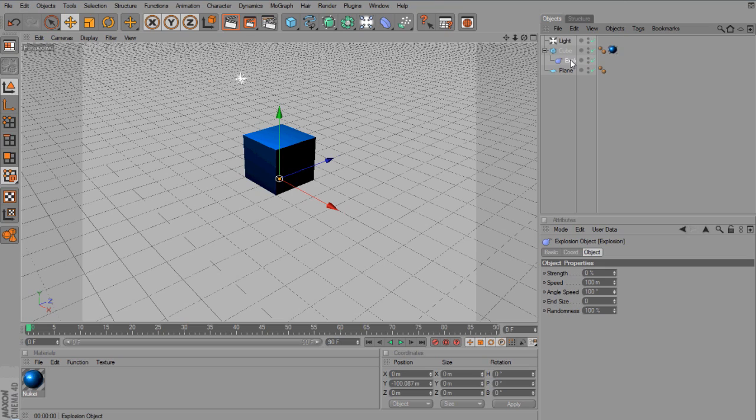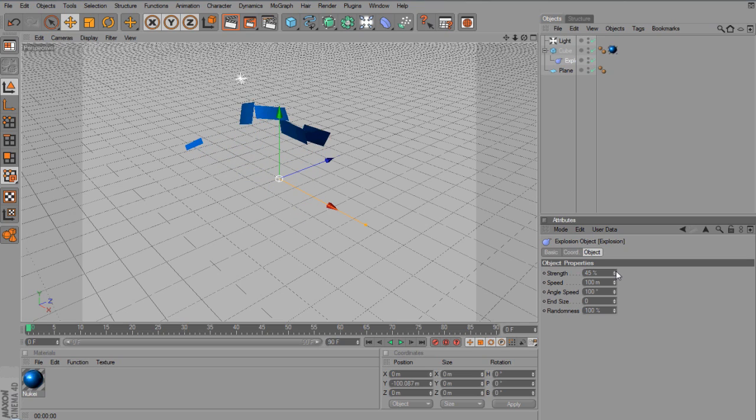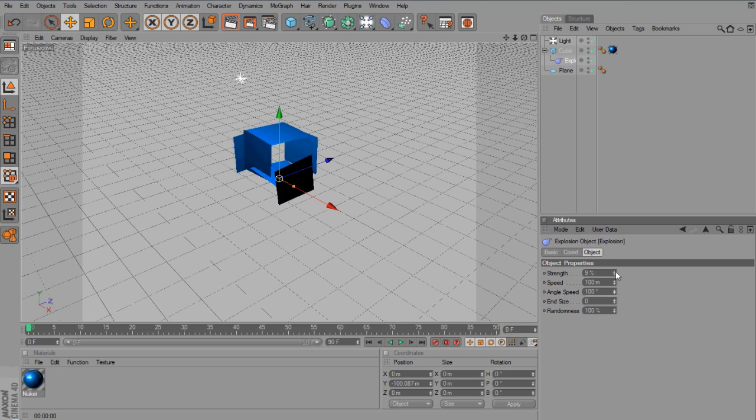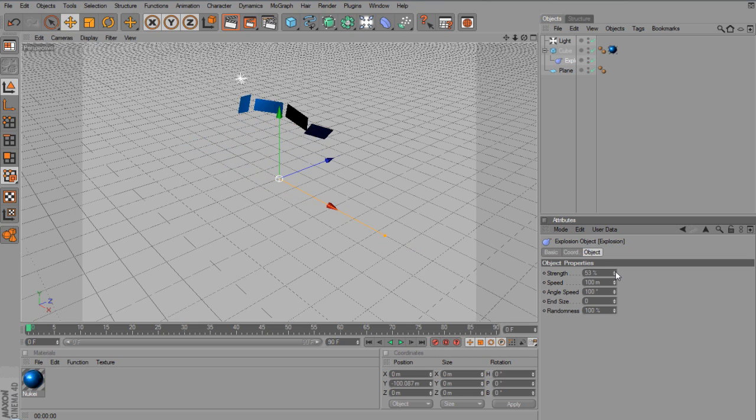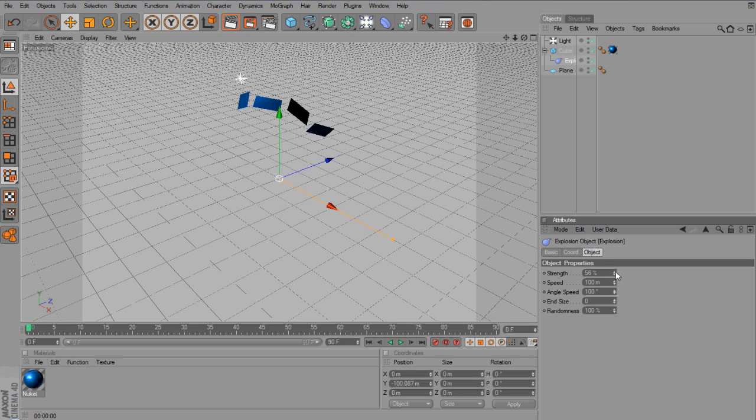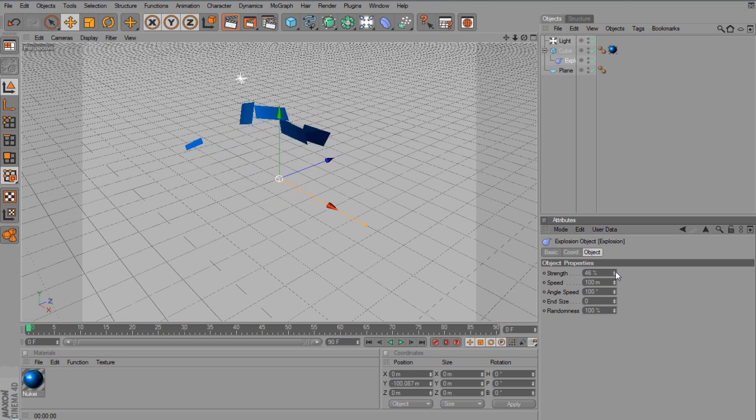Now, with the Explosion selected, if you start to adjust the strength, you'll see that it starts to break away and fall off. Now, as I've shown you earlier, it's all in different little pieces, whereas here, it's going to do it side by side.